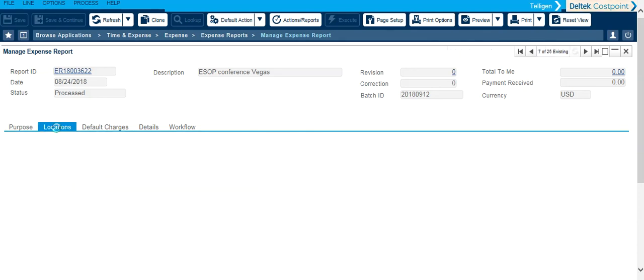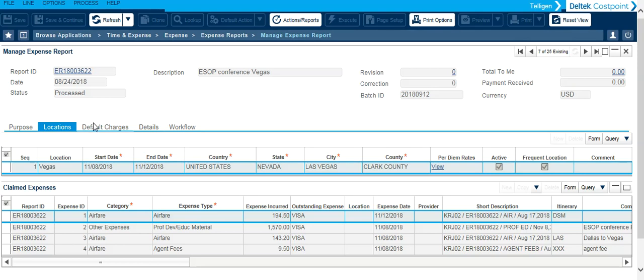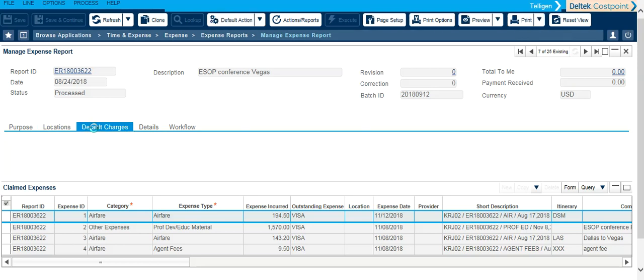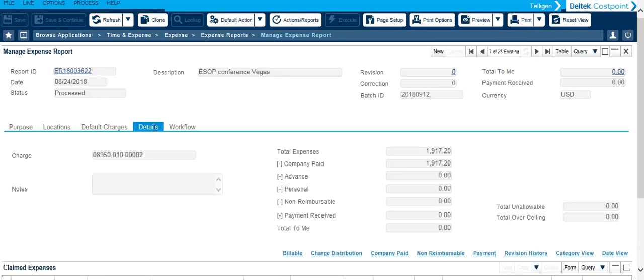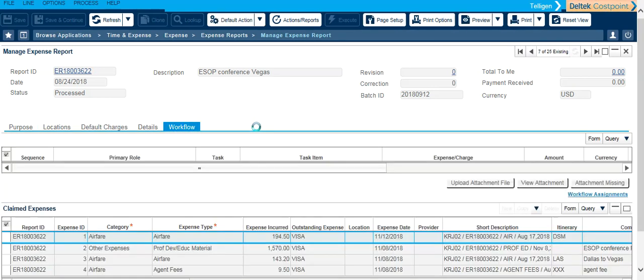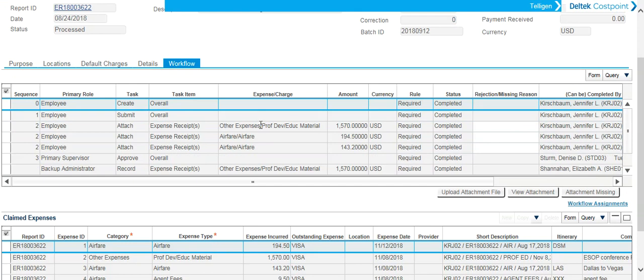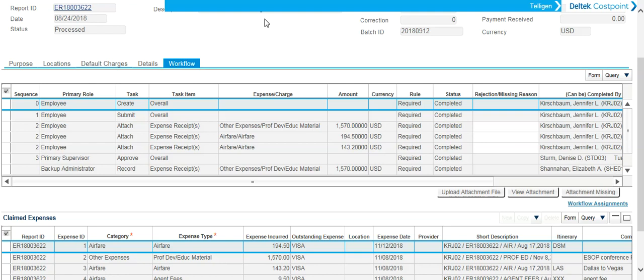You can scroll through the different tabs by clicking on the word and the workflow is where you can see all of the tasks that were assigned for this expense report. What the task was, who was to complete it, if it's completed, and who completed it.